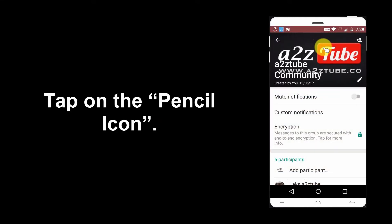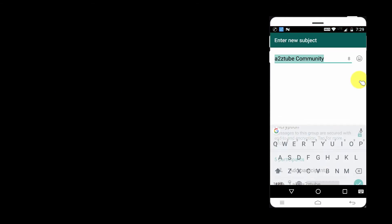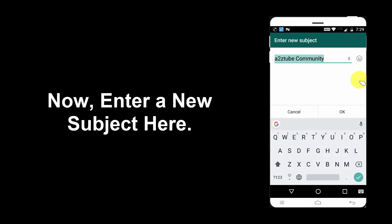Tap on the pencil icon. Now, enter a new subject here.